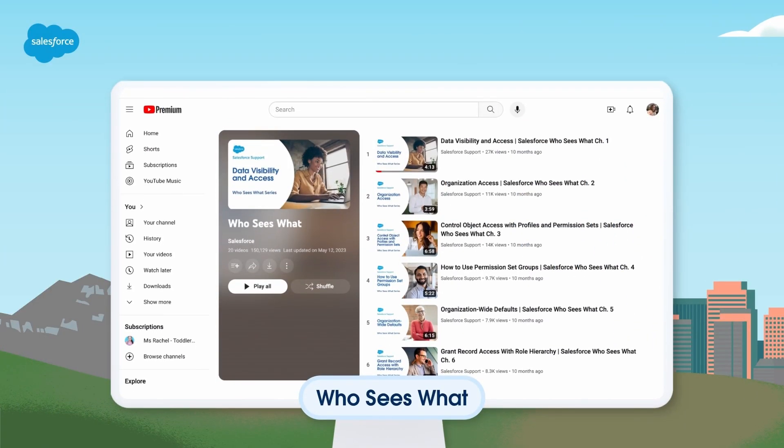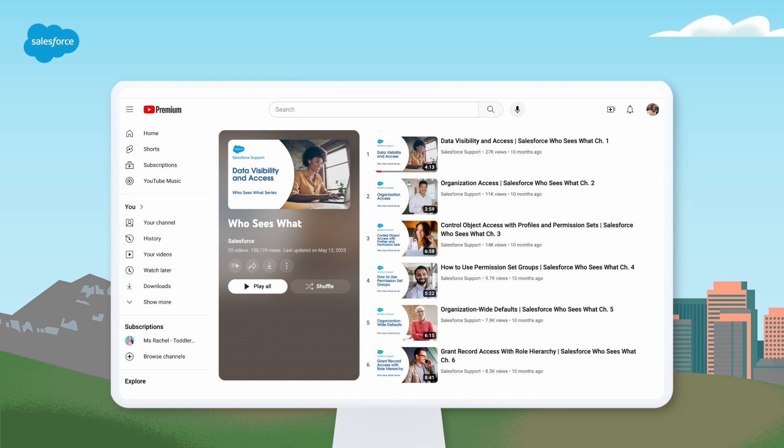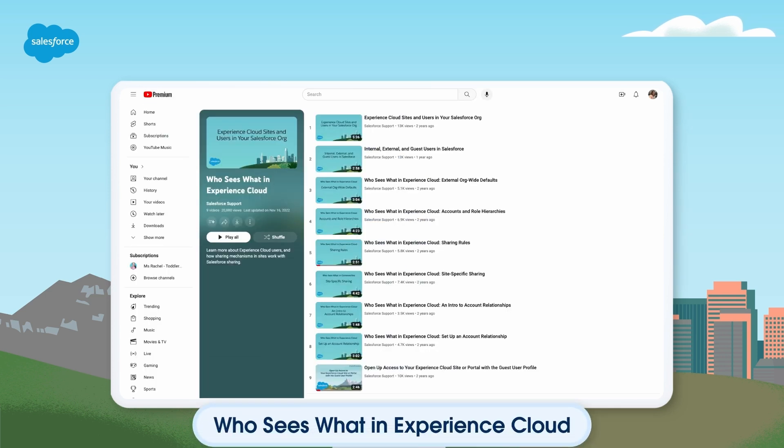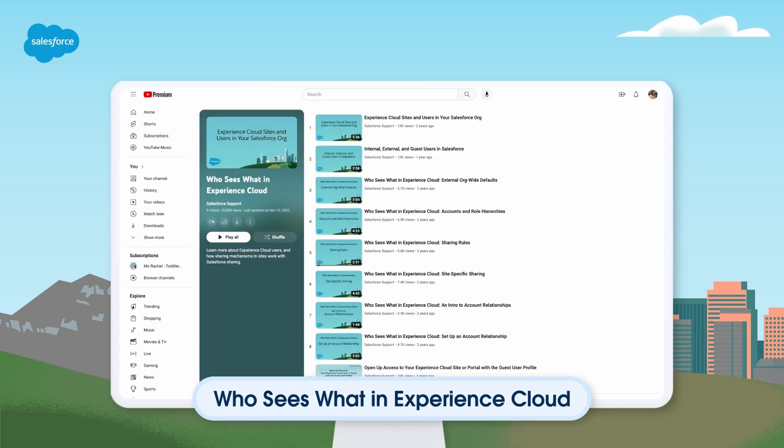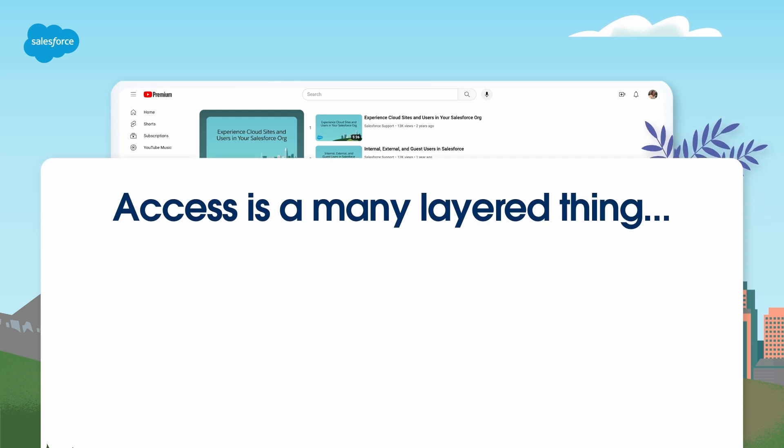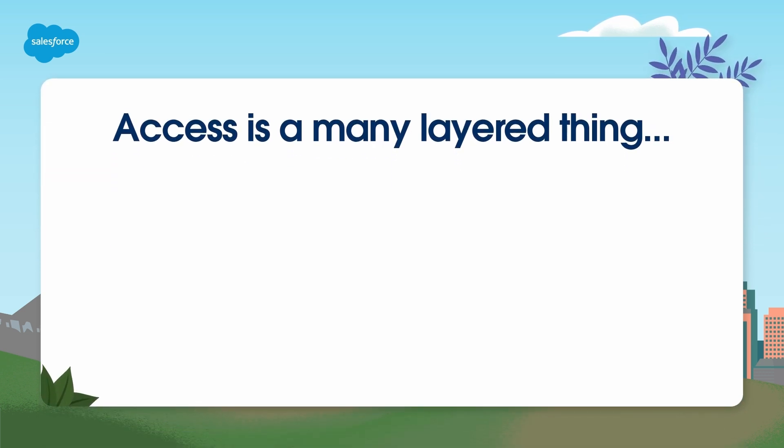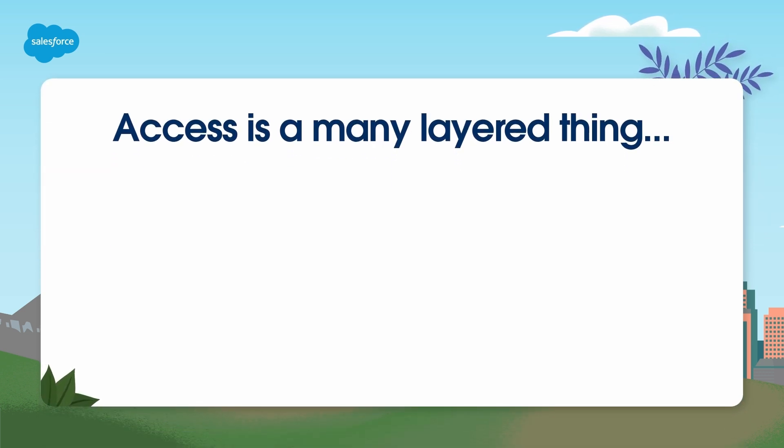Before we dive into a security overview, I want to call out two excellent video series called Who Sees What and Who Sees What in Experience Cloud. The first is an introductory series of videos that goes through the basic rules of data visibility and access for any Salesforce org, and the second goes into specifics of data access with Experience Cloud. We highly recommend reviewing this content. One of the basic principles covered in both series is that your data access and security approach must be multi-layered.